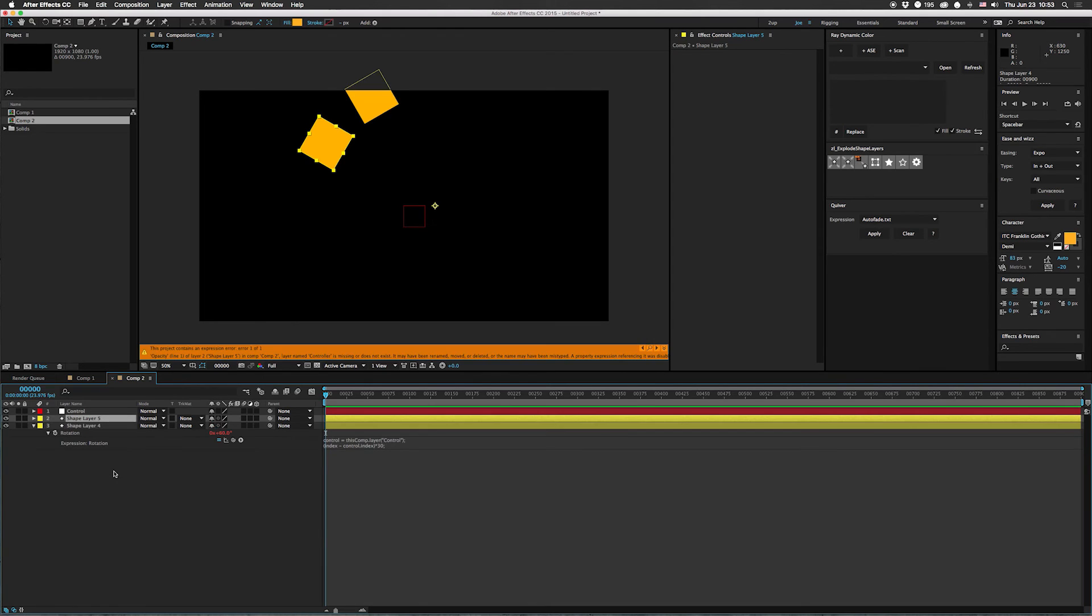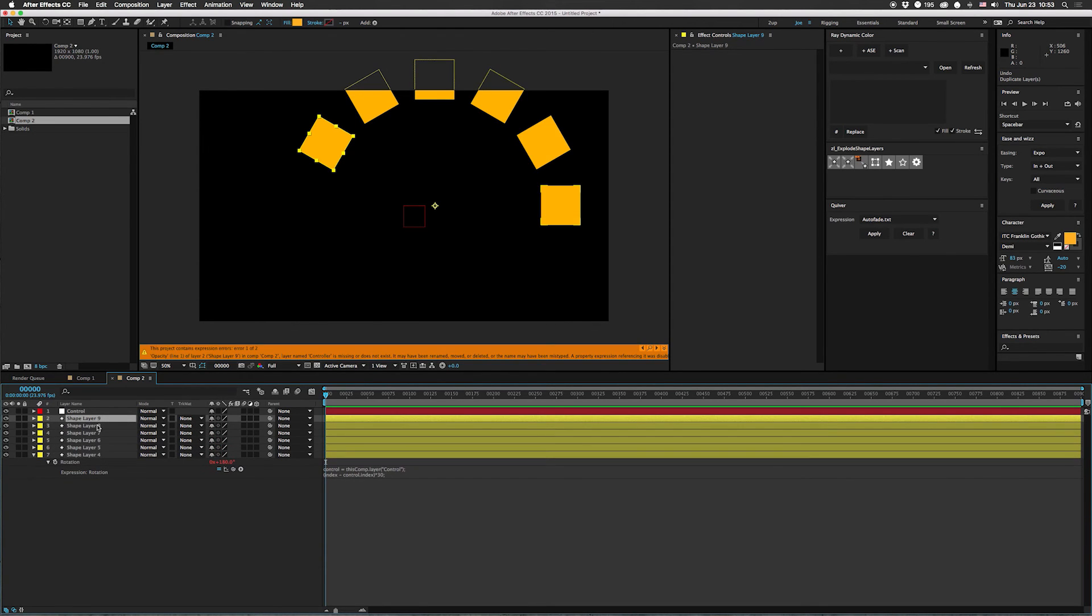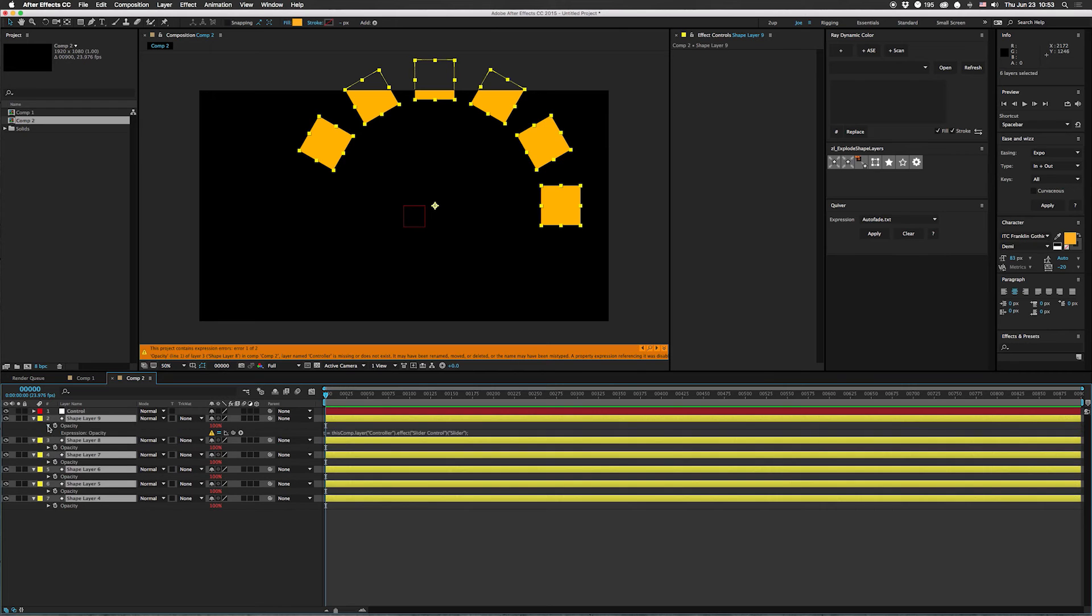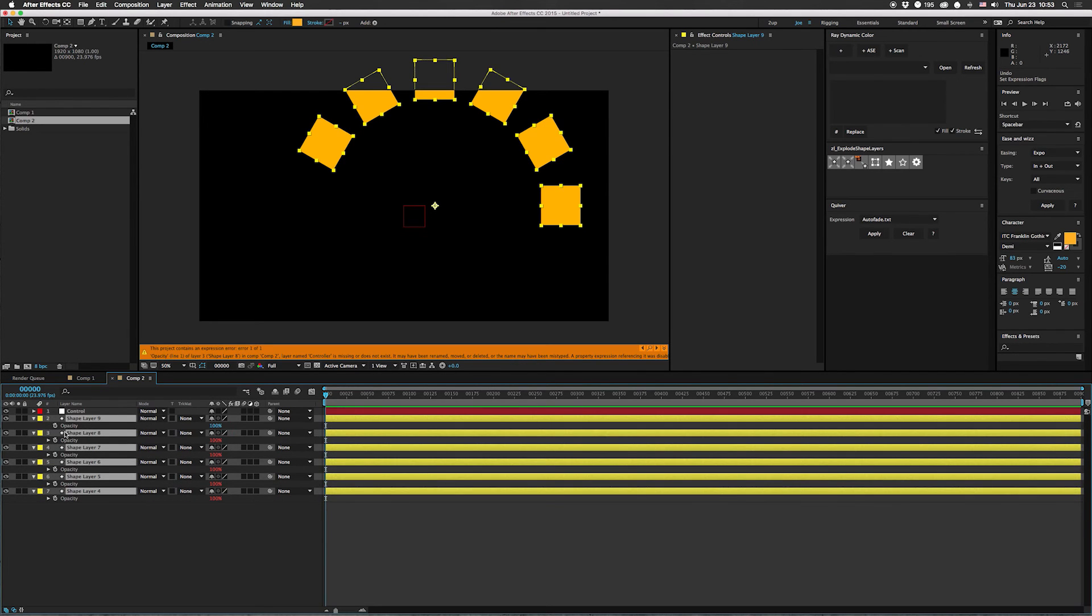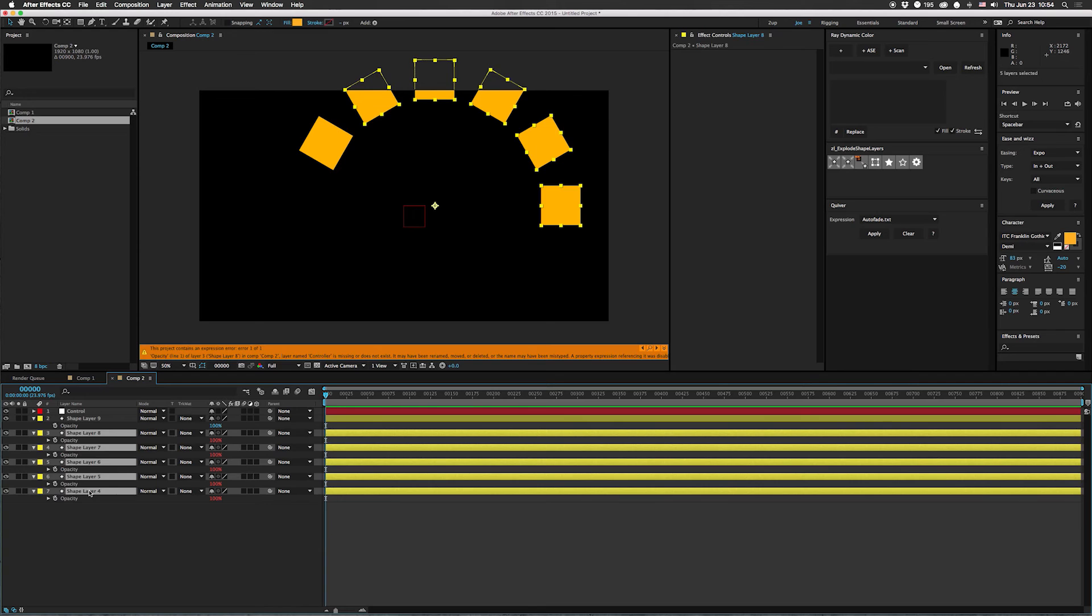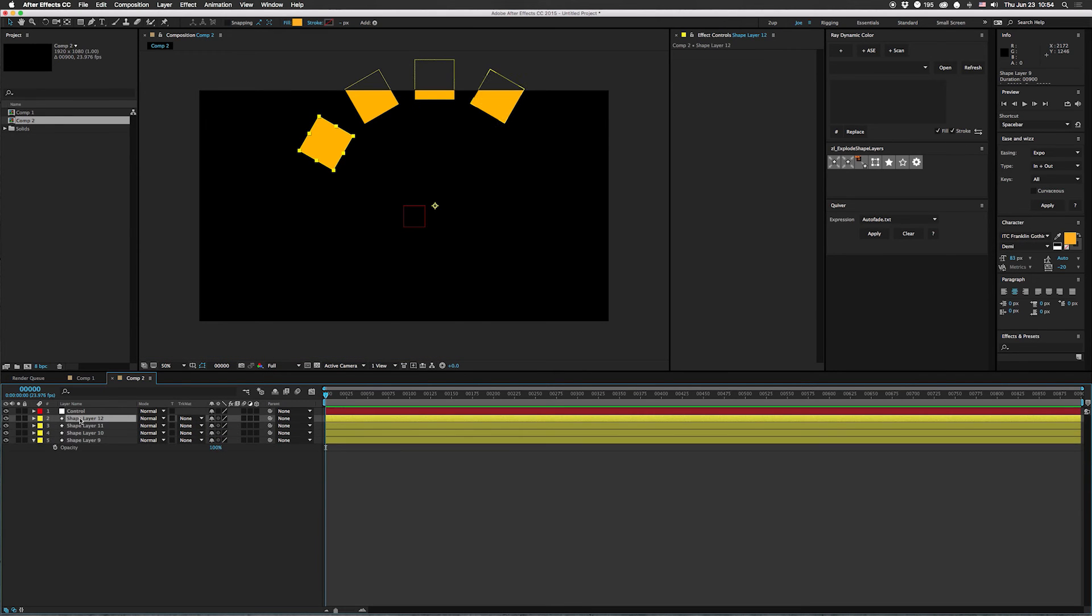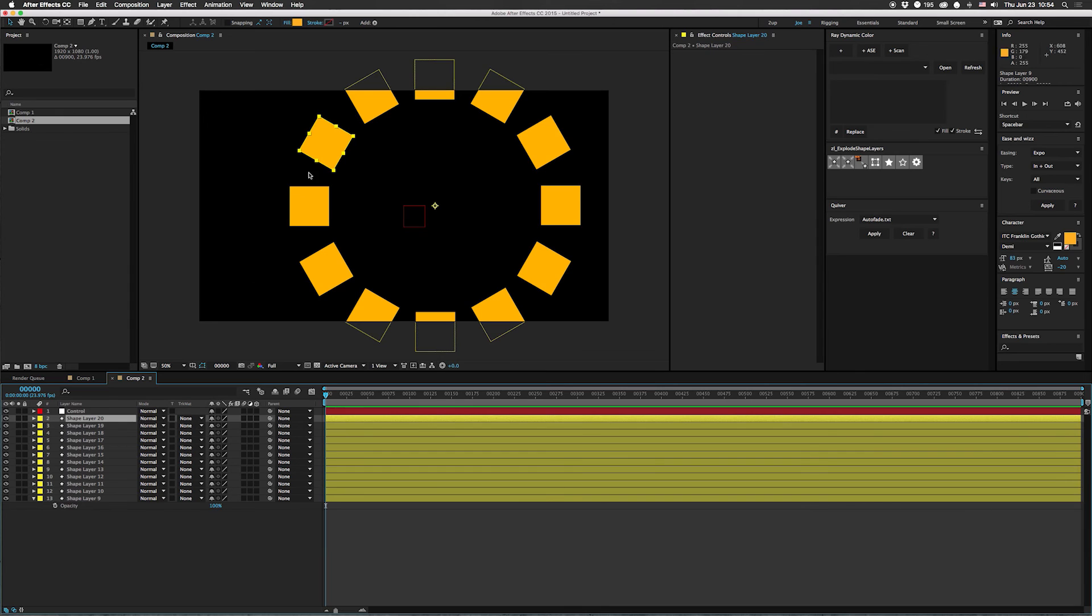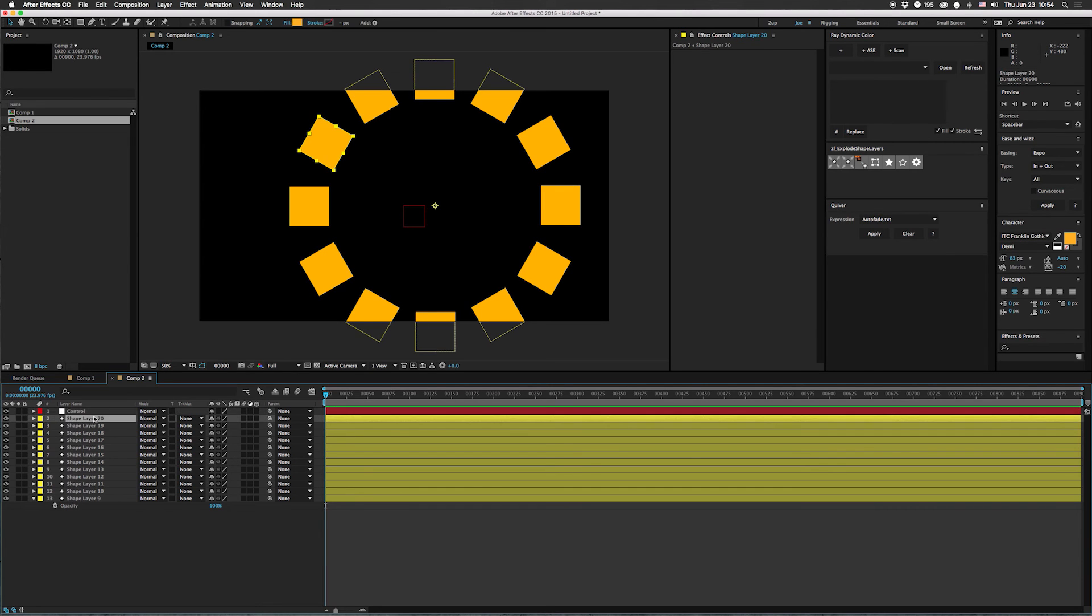But now we can duplicate this. We're getting an error about the opacity that we had set before. Let's go into here. Delete that. You know what? I'm going to delete that and just delete these and start over. There we go. That's offset weirdly because of this. But as you can see, these are now offset based on their index.